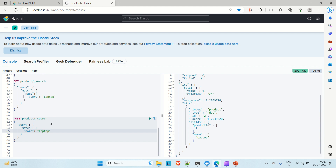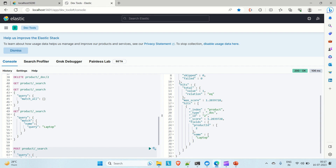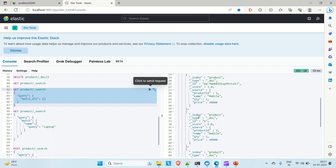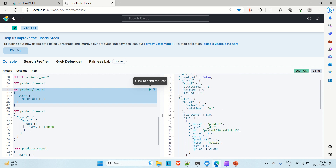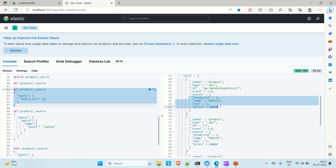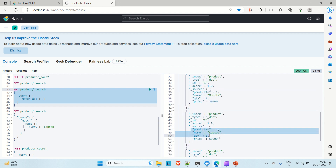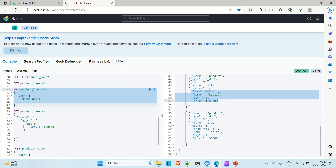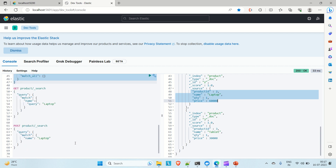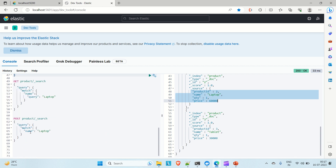First let me run the natural query to show what documents are inserted and what attributes they contain. You can see we have four hits, and in the source each document contains product ID, name, quantity, and price. So we have four fields, but we want to fetch only two: product ID and name.